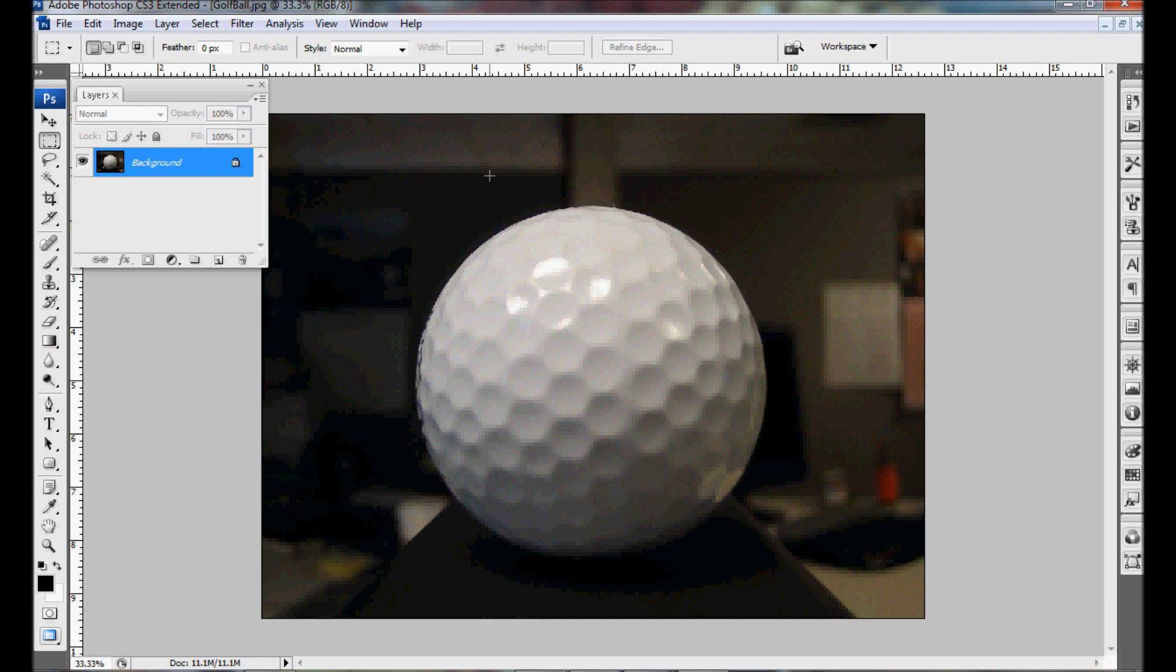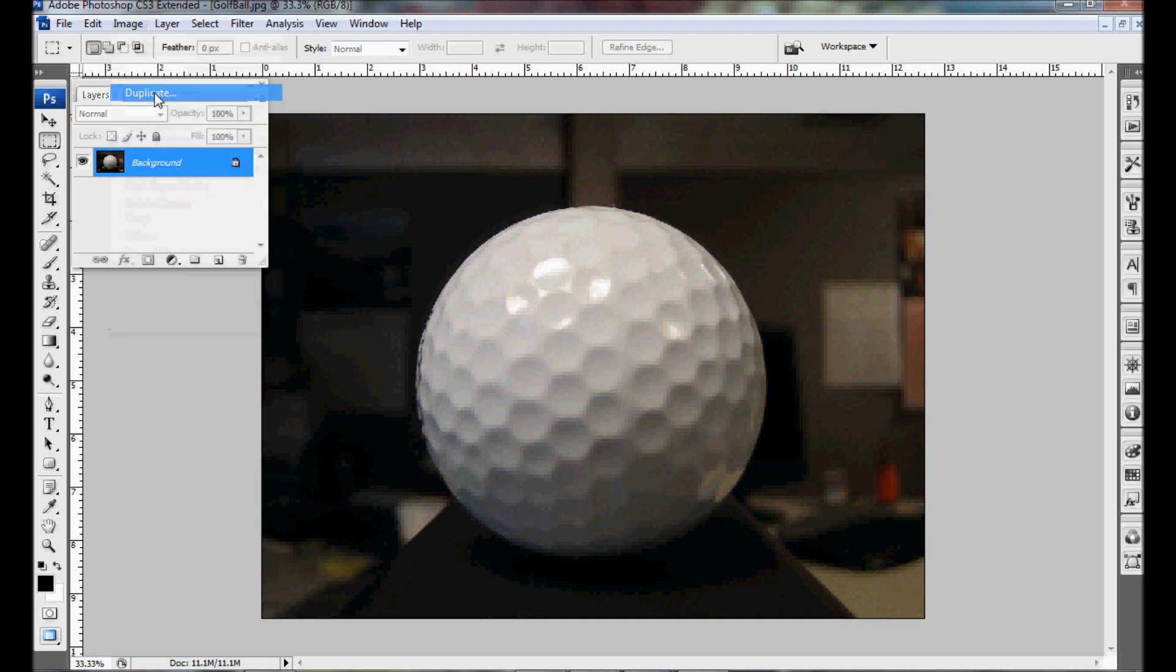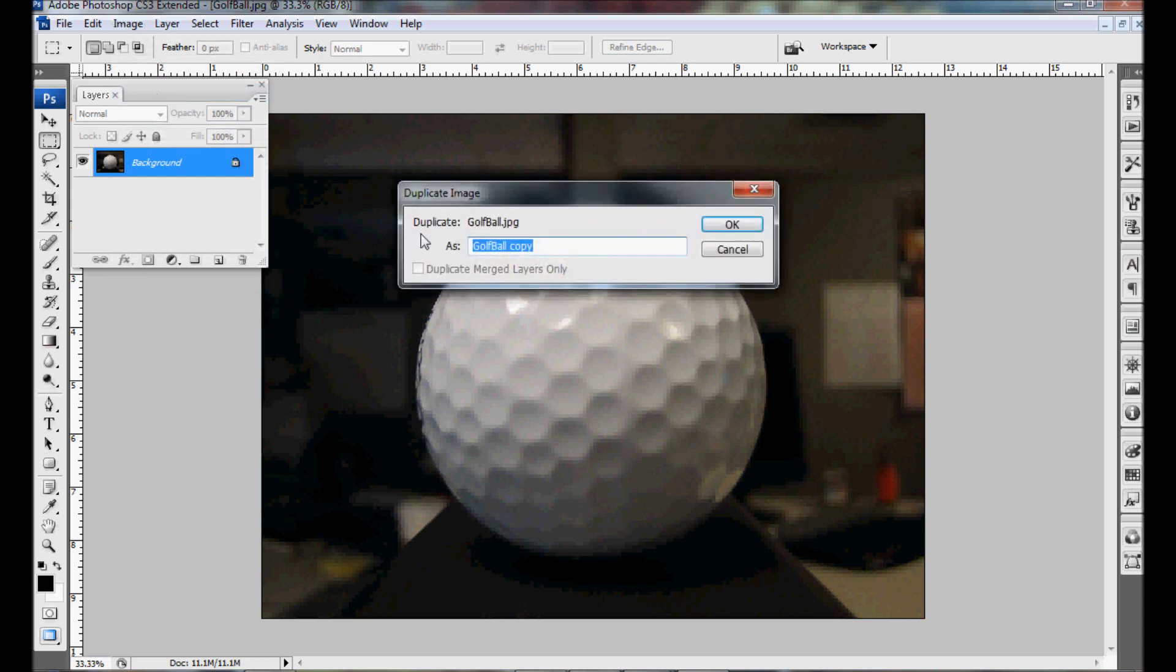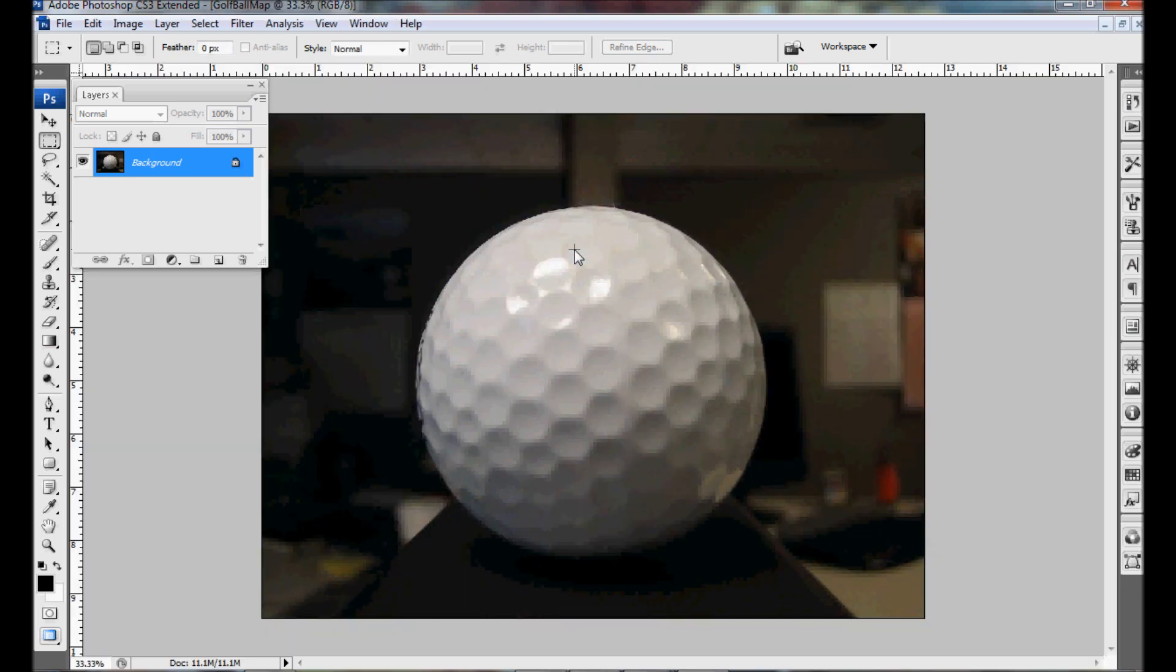So that we don't work with the original image I'm going to duplicate the image first. To do that we go to image, duplicate, and we're going to rename this image so that it's different than the original. Okay so now we have a duplicate of that image.